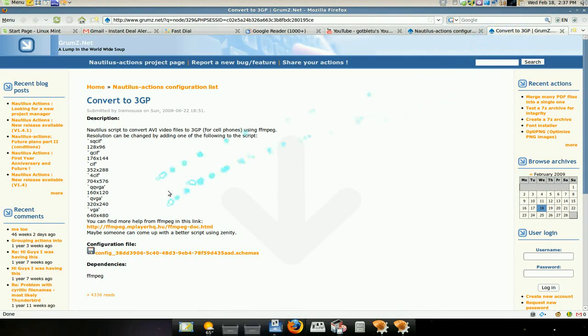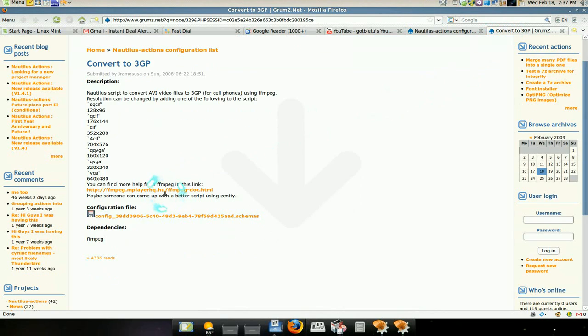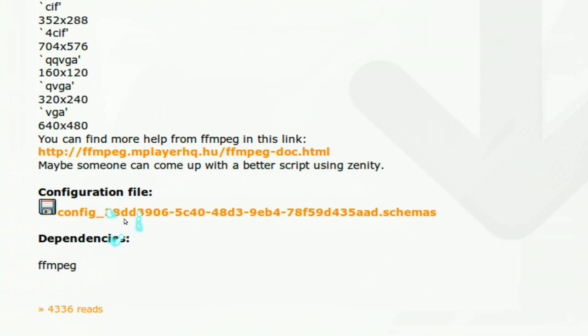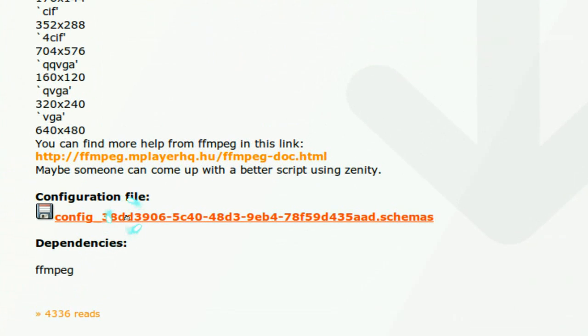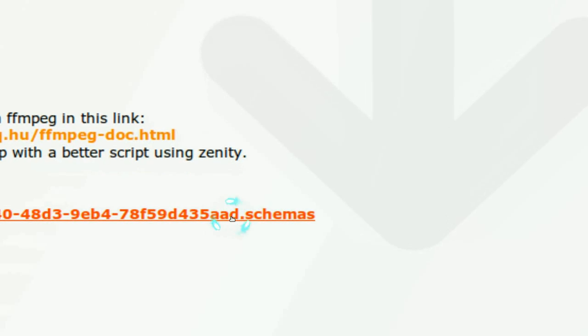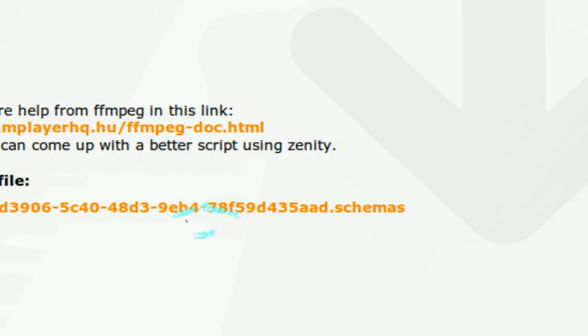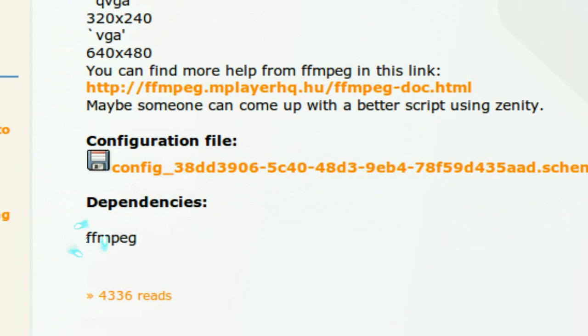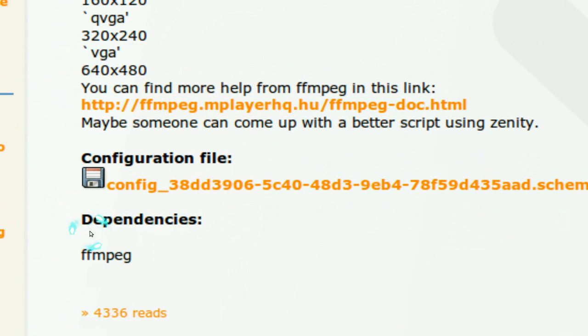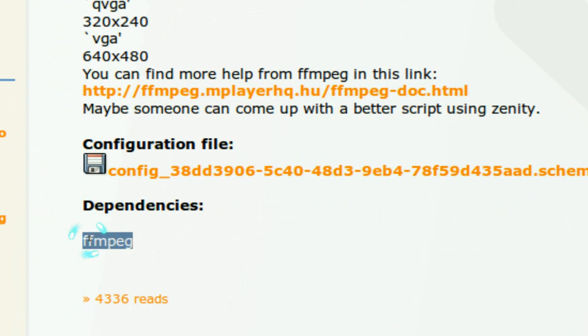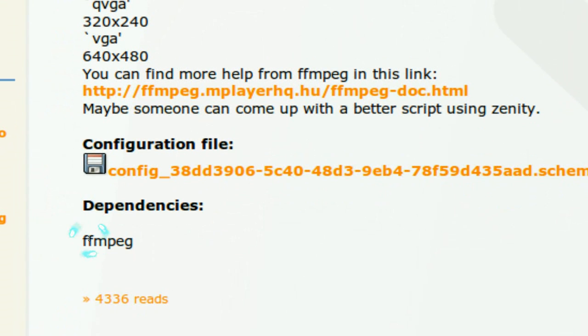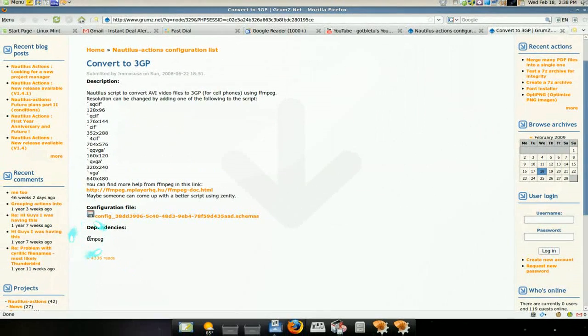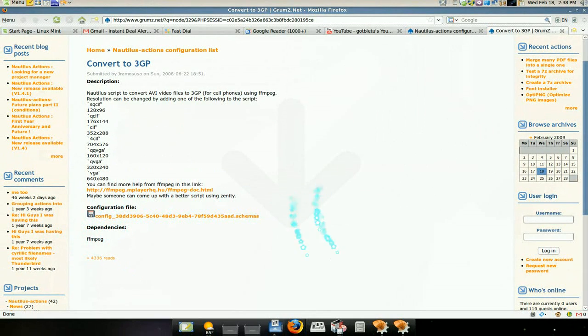All you really got to do is download the configuration files, this schema that's what it's called. They also say what dependencies that you need, like FFmpeg. These are the ones that you install from the Synaptic or sudo install it.